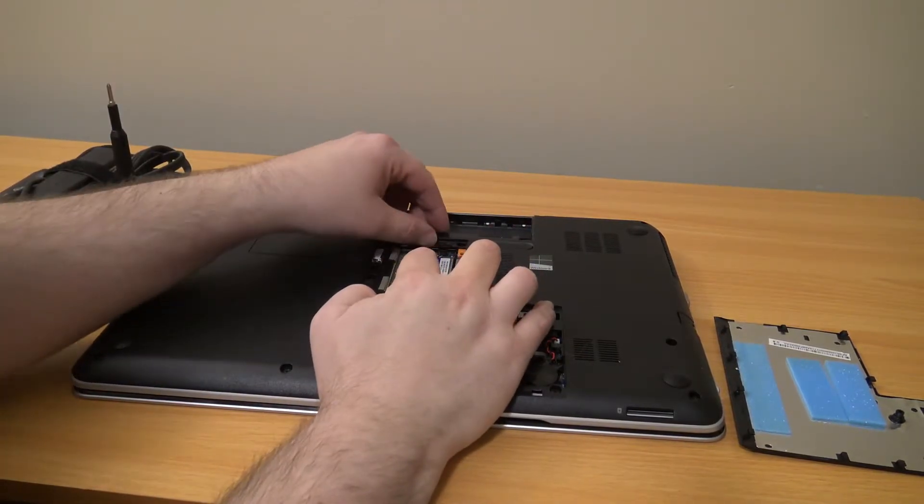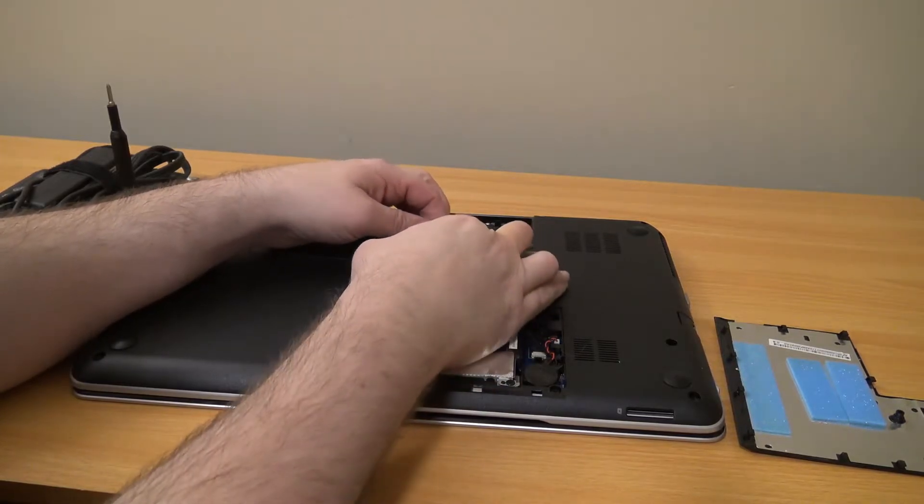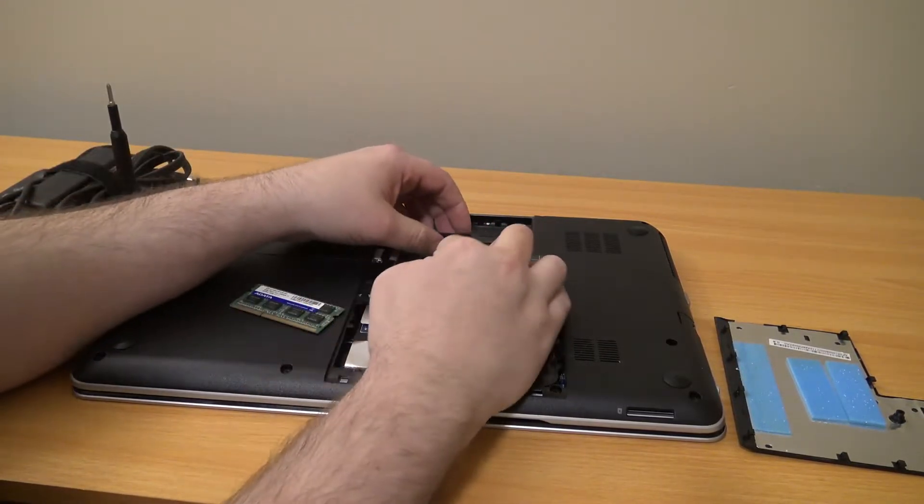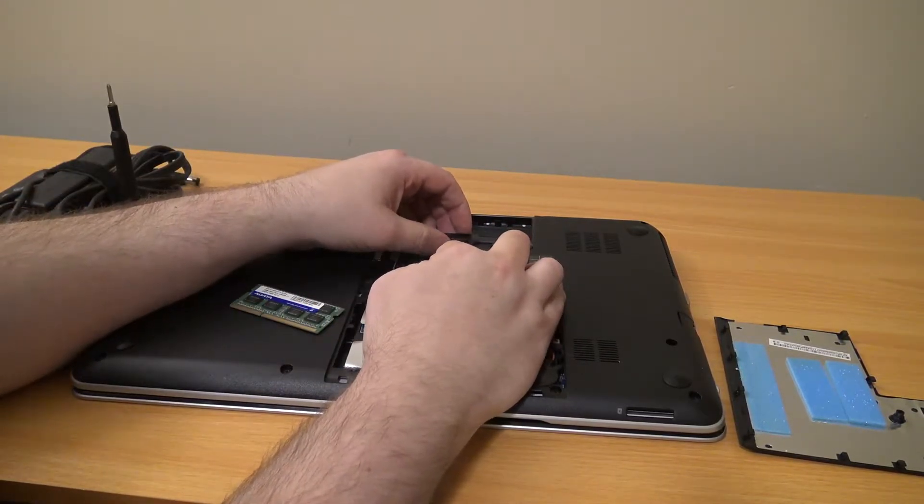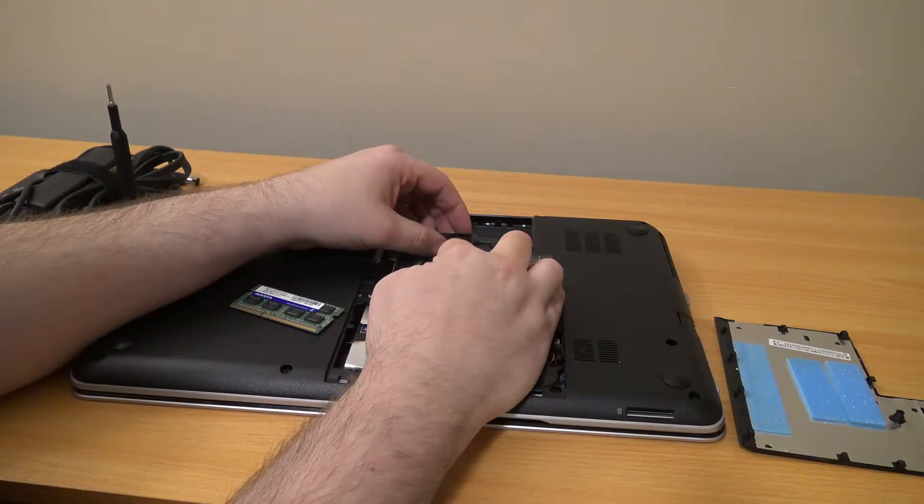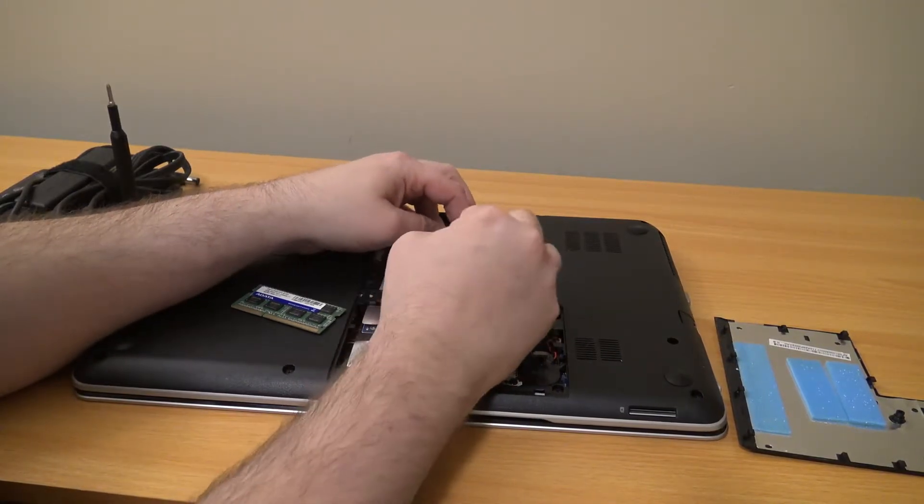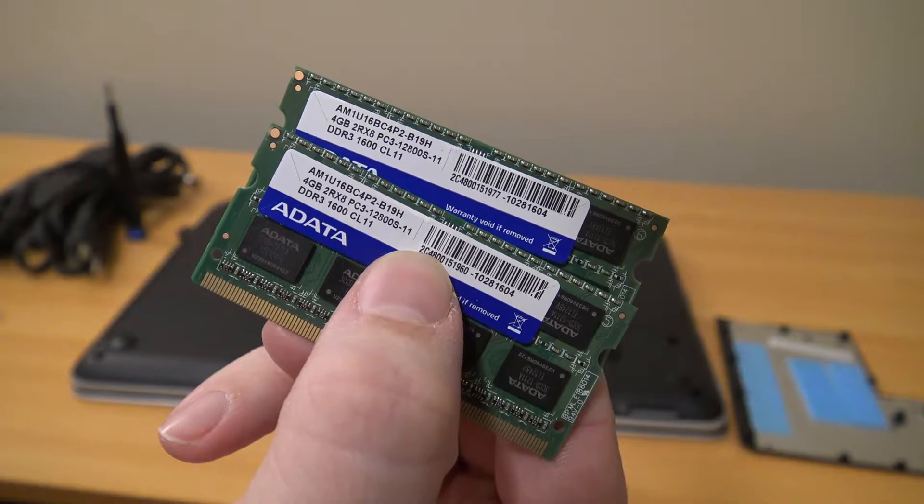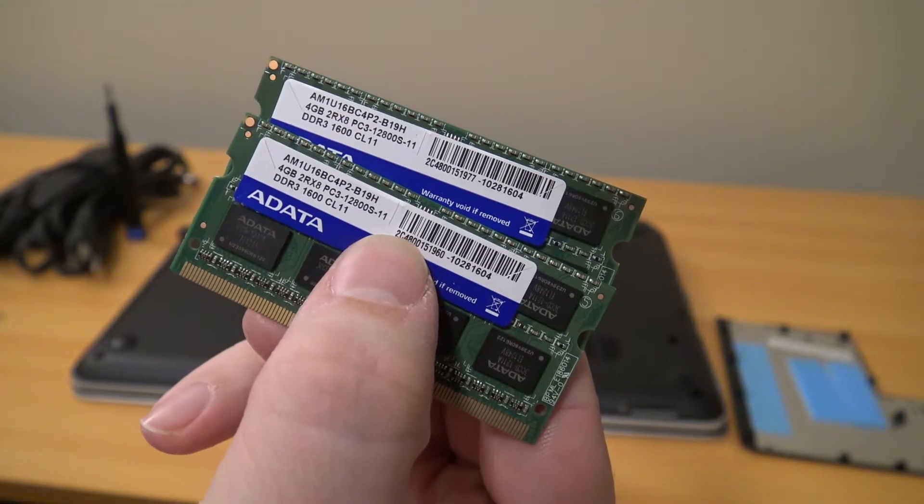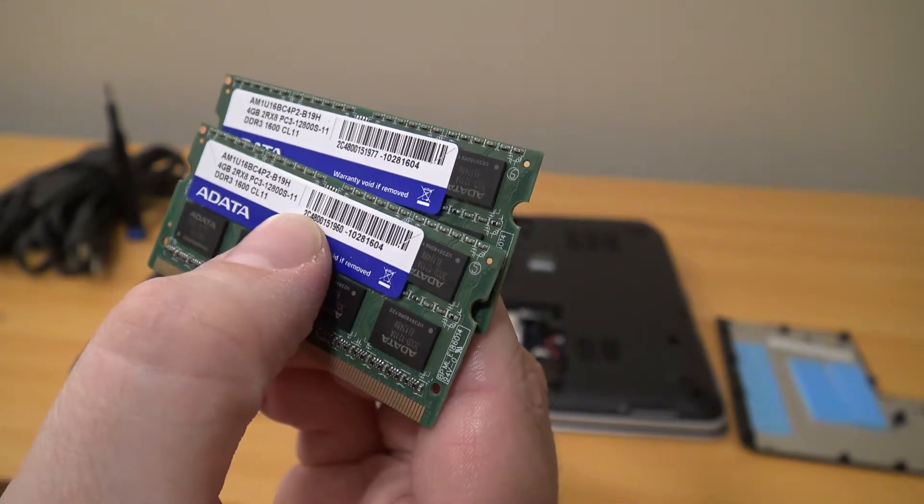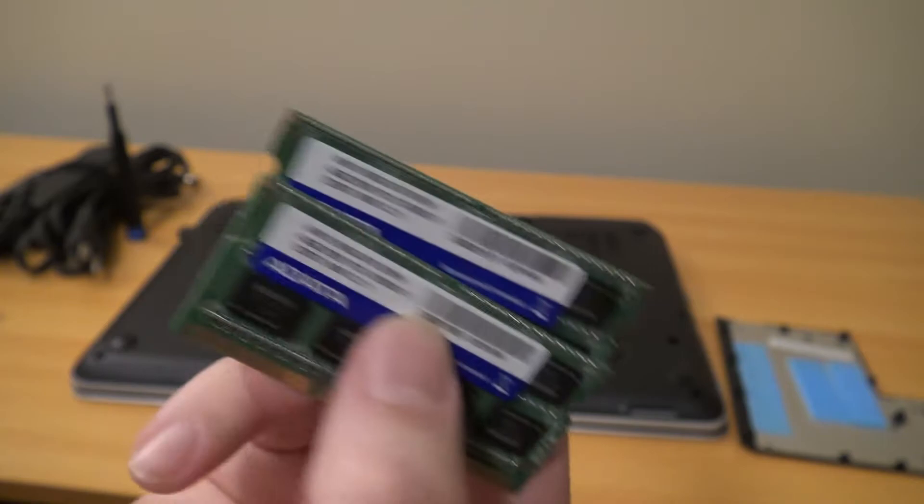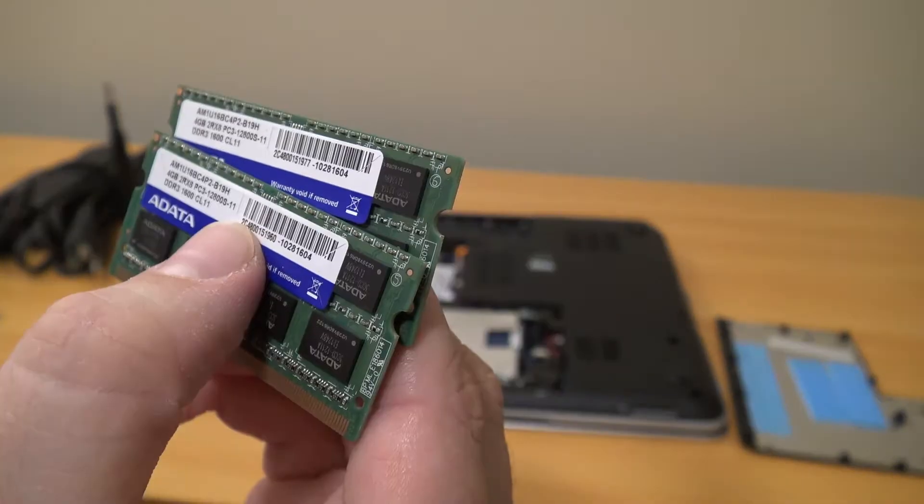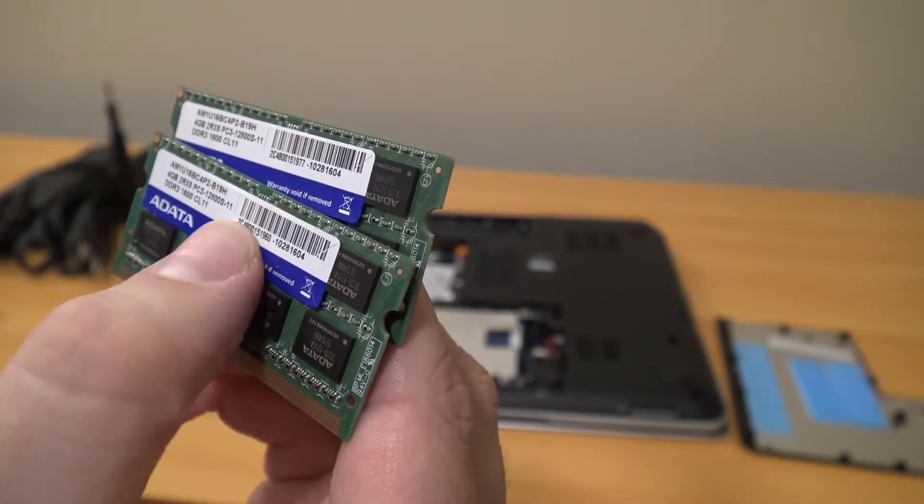Now let's see what stock RAM came with this. As always, make sure you carefully pop these out. Alright, so it looks like it has two four gig sticks of ADATA RAM. And it looks like this is PC3 or this would be DDR3 RAM. The speed is 12800s.